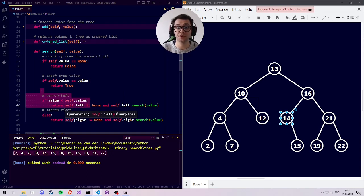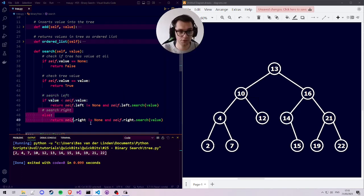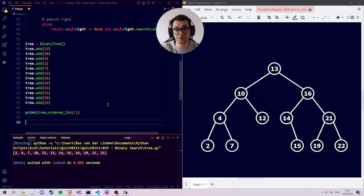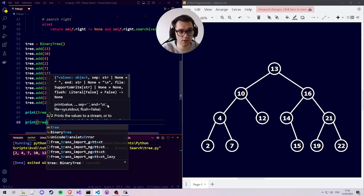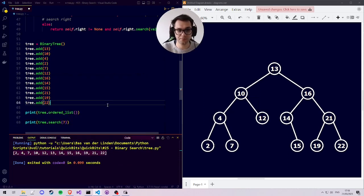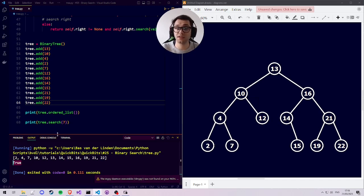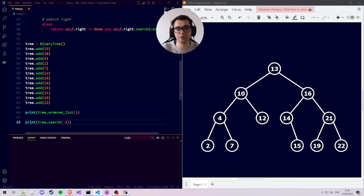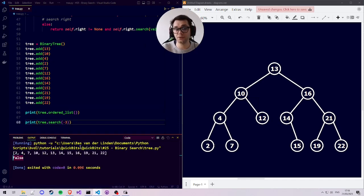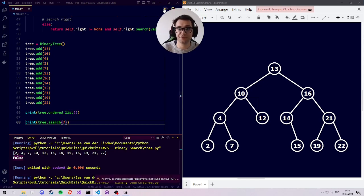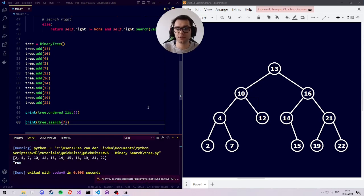Let's now run the search function. We call tree.search for the value 7. When we run the program we see true because 7 does exist in our tree. Let's take a value that doesn't exist in the tree to make sure that works as well — let's take the value negative 3. As you can see, negative 3 is not found in our tree, so it seems to work correctly.